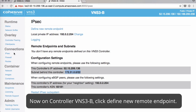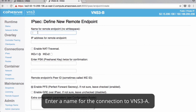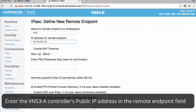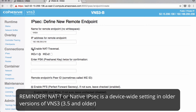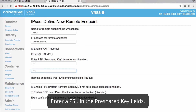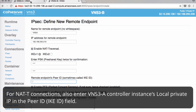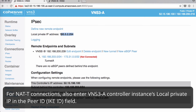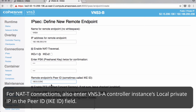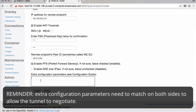So under IPsec, we'll define a new endpoint. We'll name this VNS3A, enter the IP address, enable NAT-T, and enter our pre-shared key. We'll go grab the remote endpoint ID. If you entered any configuration parameters on the first step, they must be exactly the same on the second.